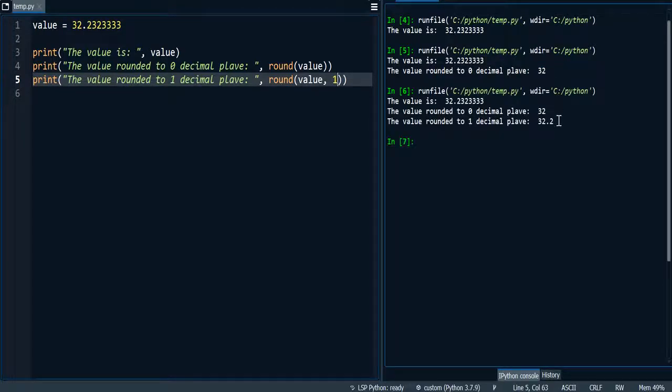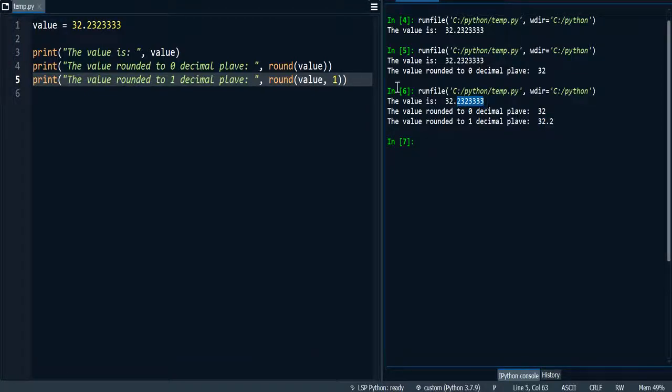And when I run it, you can see that it has kept 1 decimal place. So this has been rounded to 1 decimal place.